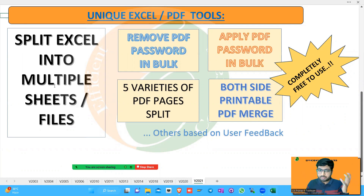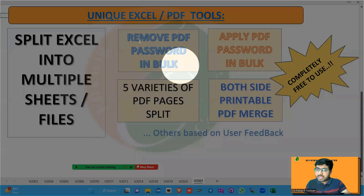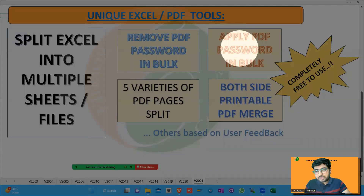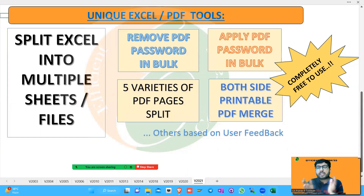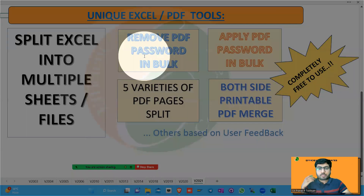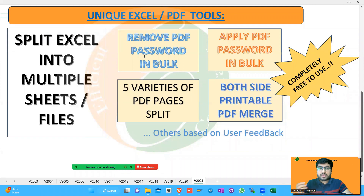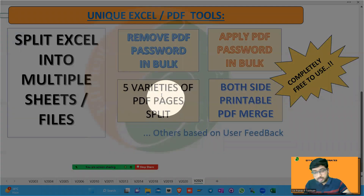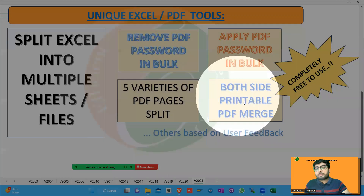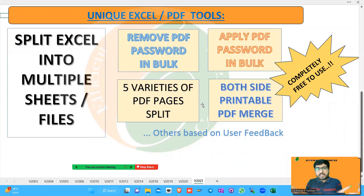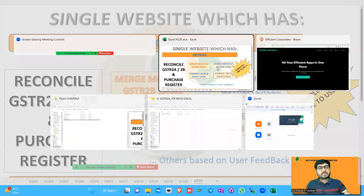One is splitting of Excel into multiple sheets and multiple files. Another is removing passwords from PDFs in bulk — we are not hacking any PDF, but after the password is provided we can remove it. Similarly, we can apply a password when sending crucial documents to a client. For example, if your firm name is ABC and Company, you can encrypt the document with the address as the password — it's a good corporate practice. This also applies to documents like Form 26AS, incorporation certificates, credit card statements, and bank statements where you need to remove passwords multiple times. We also have multiple types of PDF split features and a both-side-printable PDF tool.